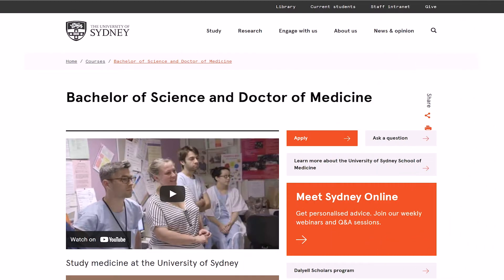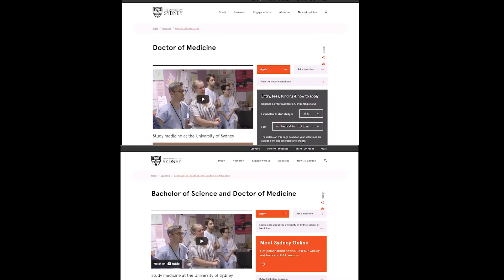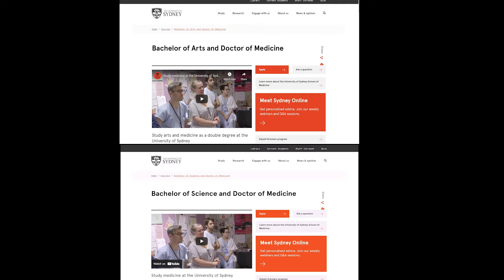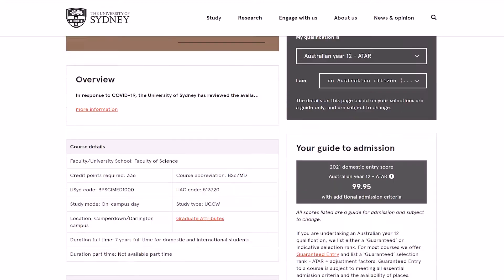Now let's look at the undergraduate pathway that USyd provides. On the USyd website it is named the Bachelor of Science and Doctor of Medicine. The two pages look extremely similar, so read their descriptions carefully — there are differences. There is also another form of the undergraduate degree called the Bachelor of Arts and Doctor of Medicine, which gives you another option of a different undergrad, but I hadn't applied for this one so I don't know much about it. You can find the info on the website.